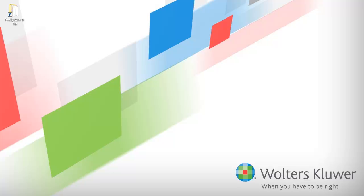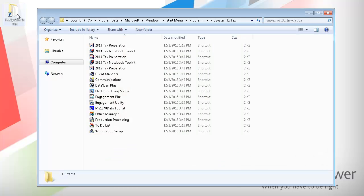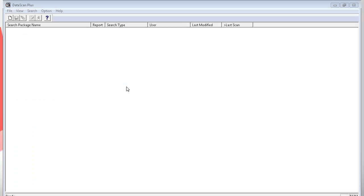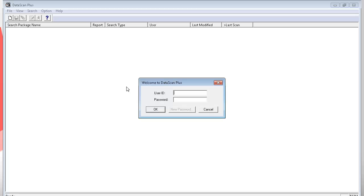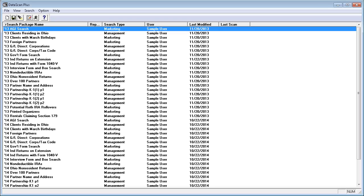I'll begin by opening DataScan Plus. I'll log in using my CCH ProSystem fx Tax user ID and password. DataScan Plus opens and I see a list of the various search packages that already exist in the program.